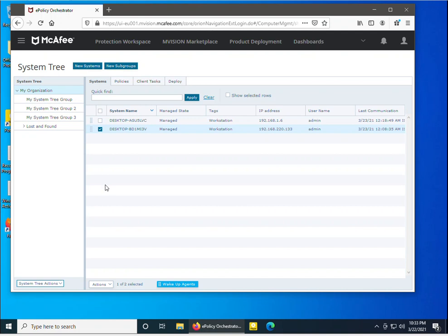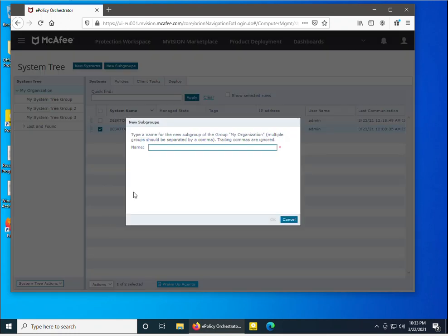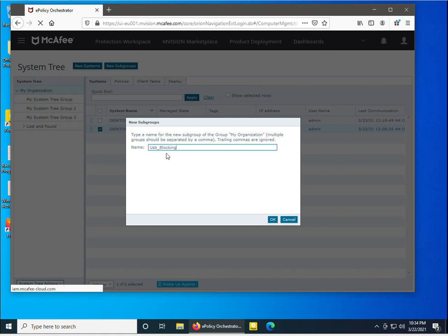I will install the DLP product on one of these machines. To do that, I am going to create a new subgroup and in this subgroup I will move this machine. I am assigning the name 'DLP_USB_BLOCKING' to this subgroup.